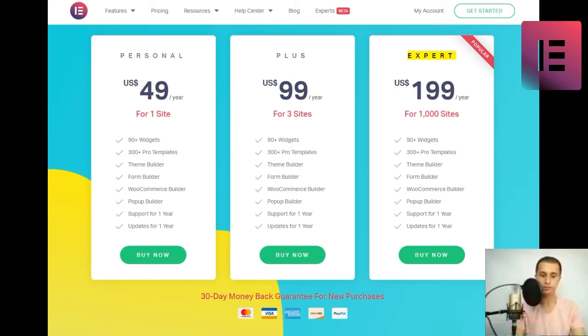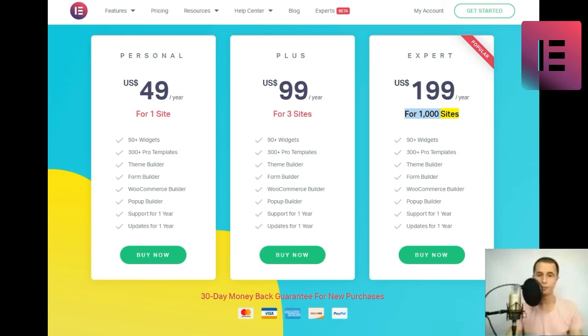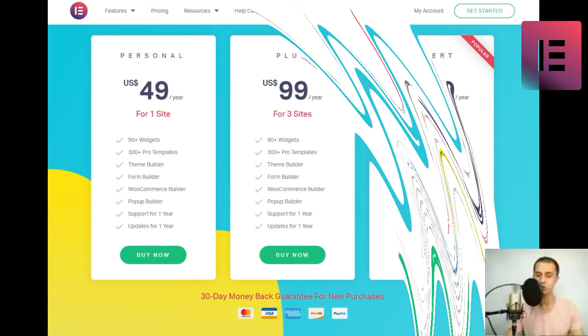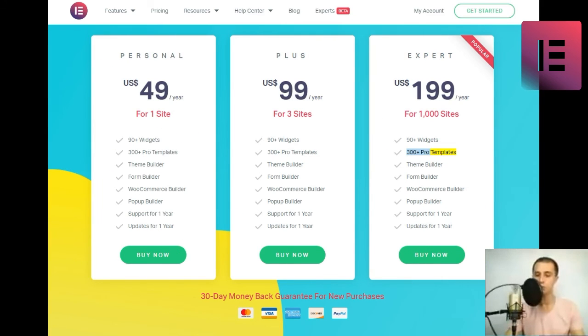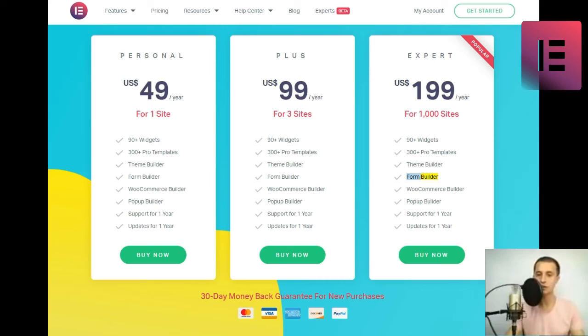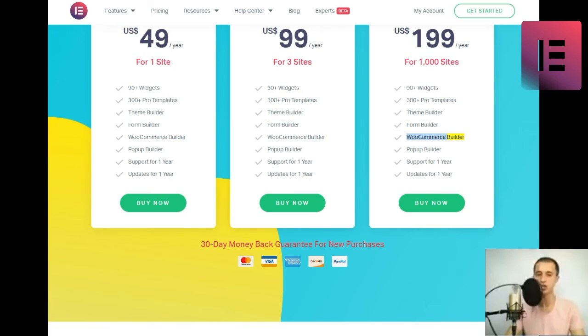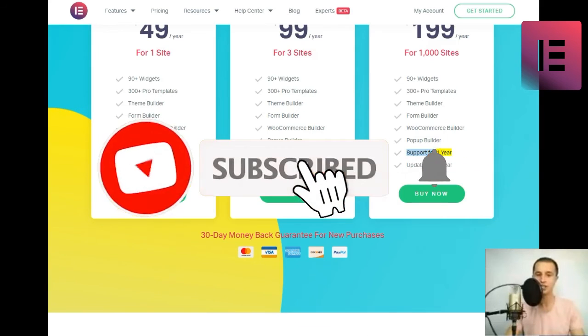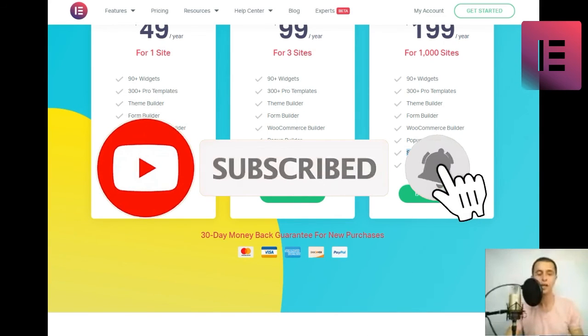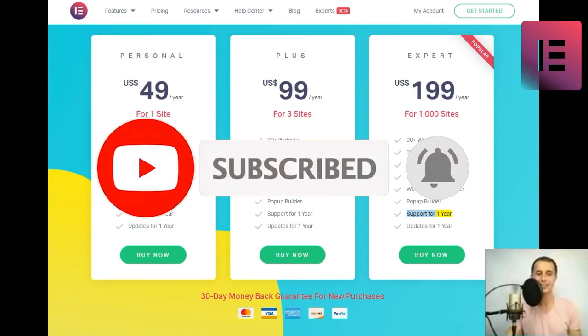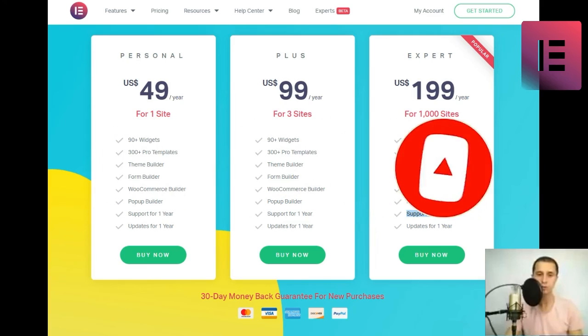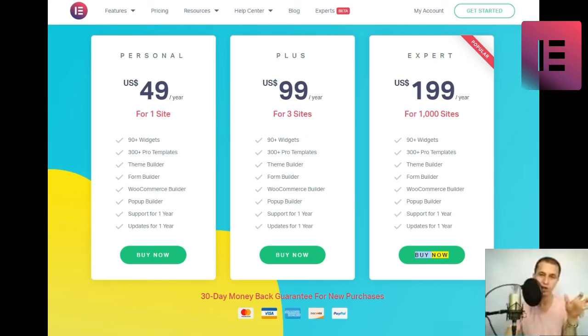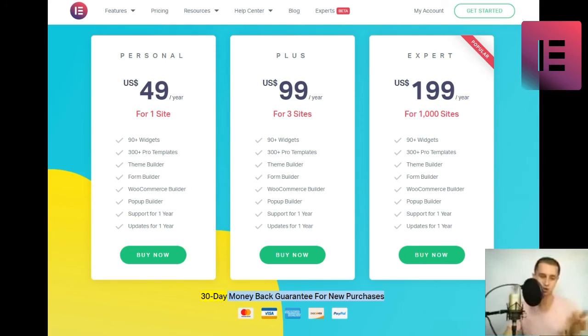Expert. U.S. $99 slash year for 1,000 sites. 90 plus widgets. 300 plus pro templates. Theme builder. Form builder. WooCommerce builder. Pop-up builder. Support for one year. Updates for one year. Buy now. Popular. 30-day money-back guarantee for new purchases.